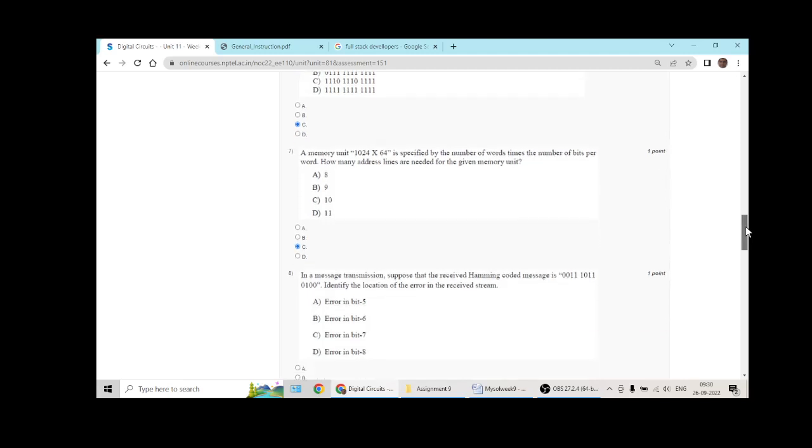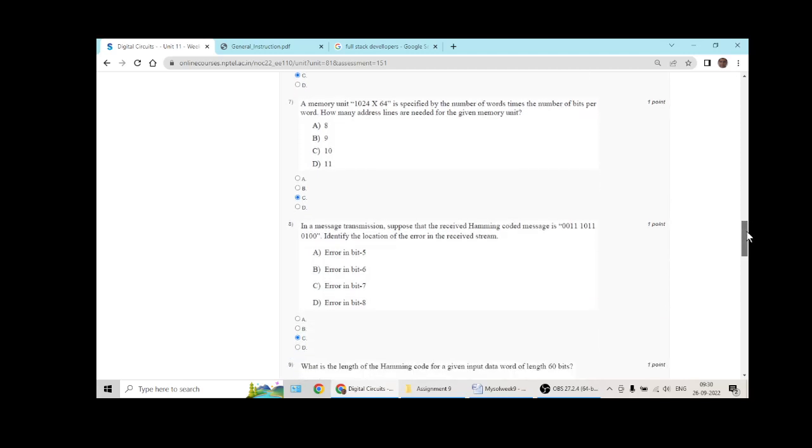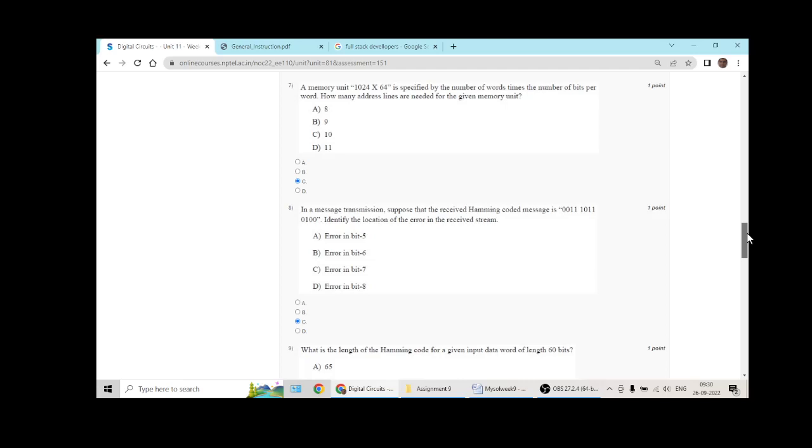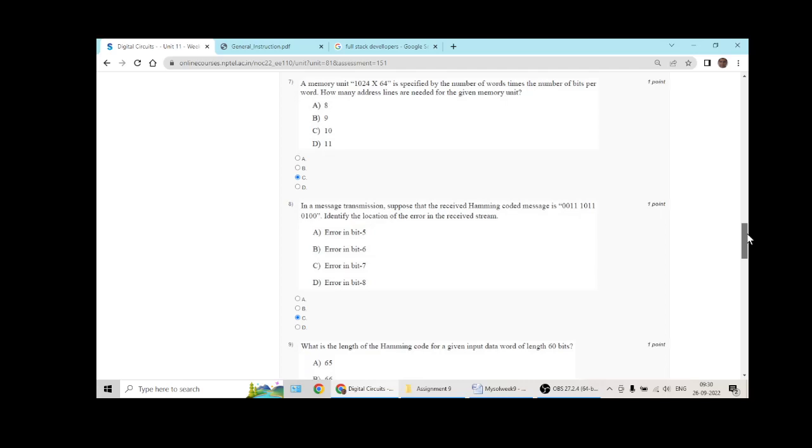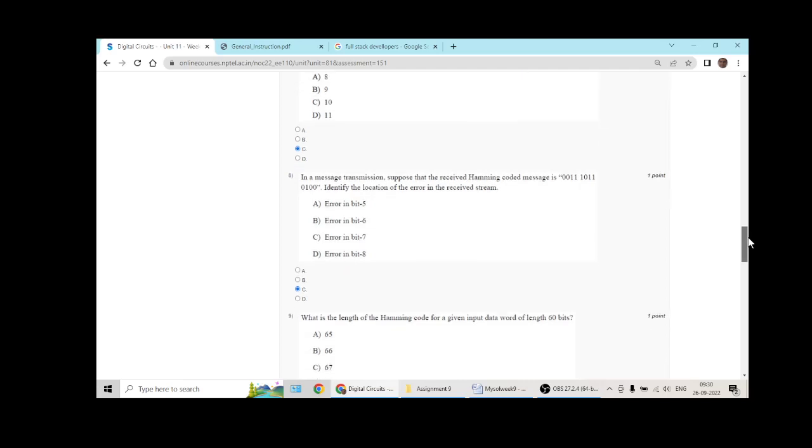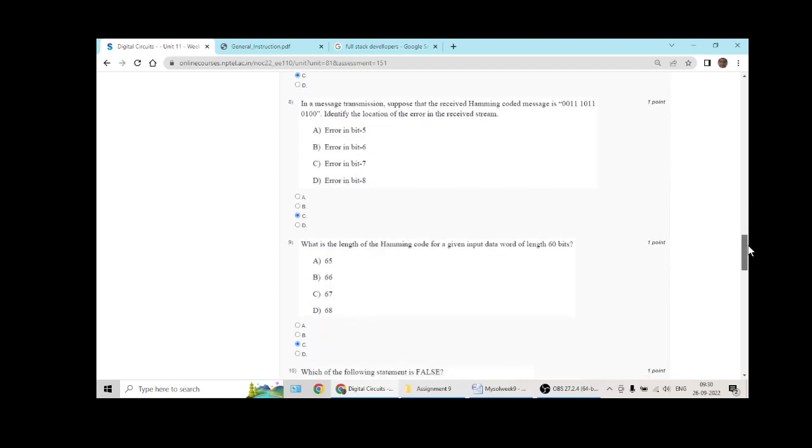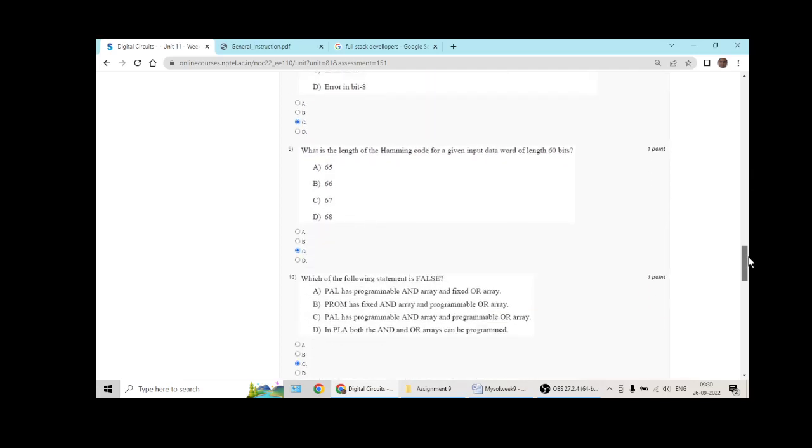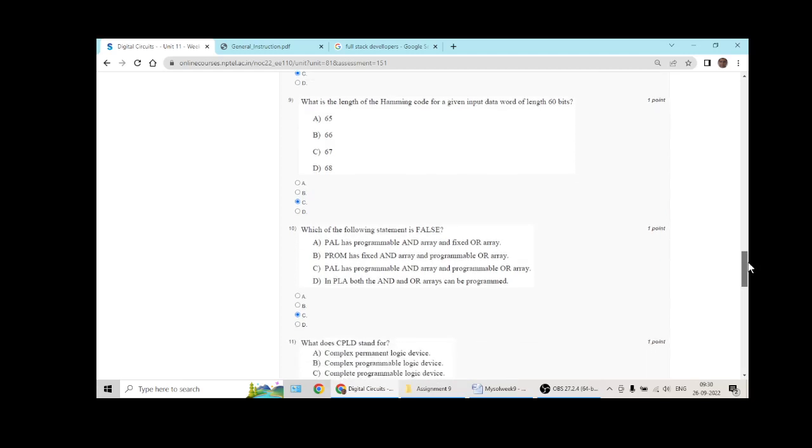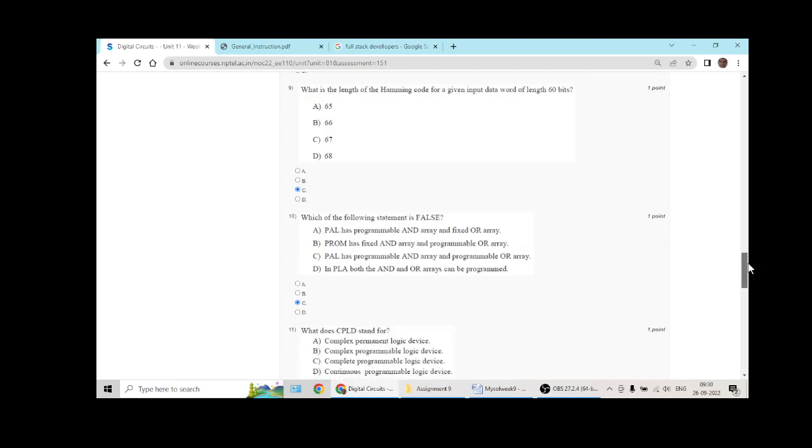Question 7 has answer C. Question 8 has answer C. Question 9 answer C.